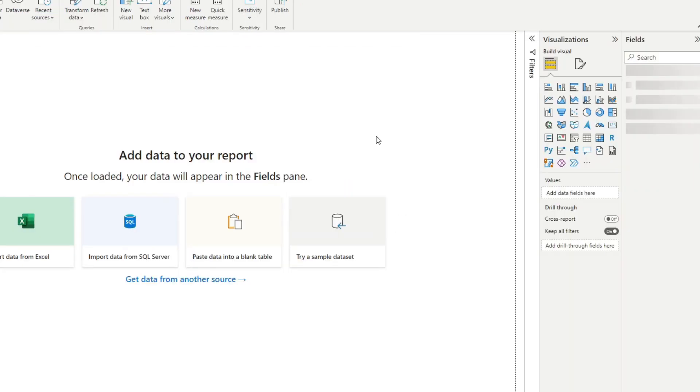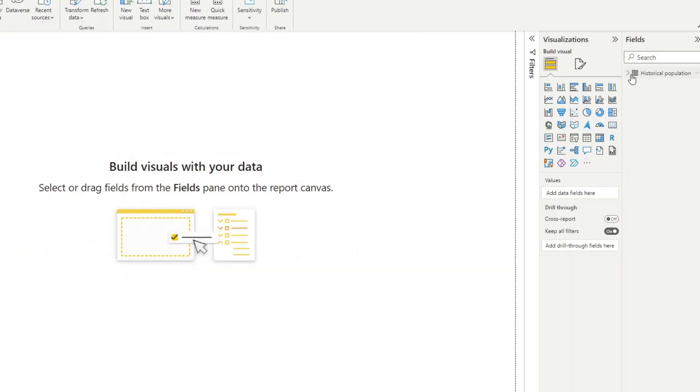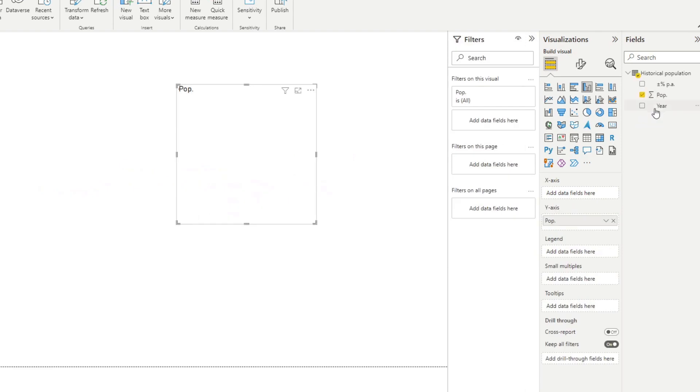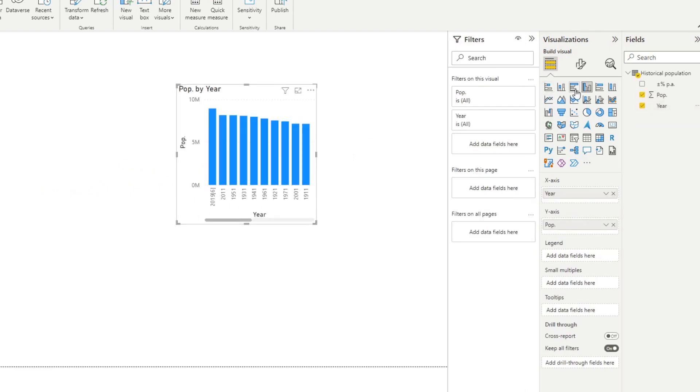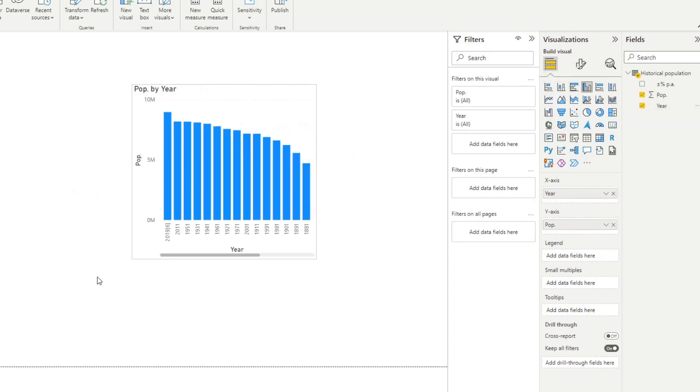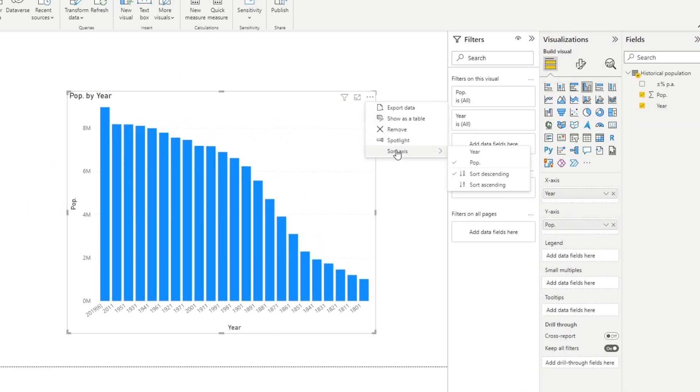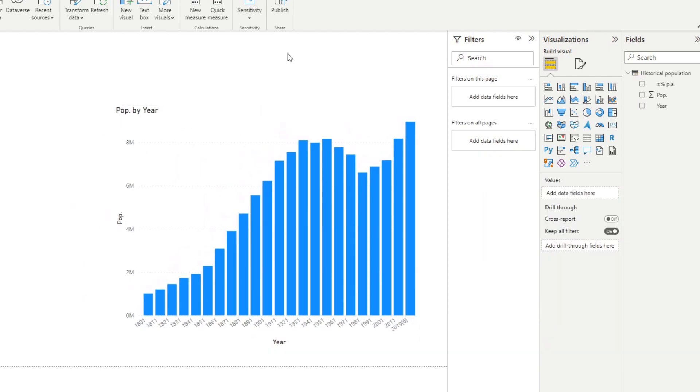You're pretty much ready to start using this data set if you want to visualize it. So let's just quickly show that. Once it's loaded we can just show the year and population as a bar chart like this, and there we go.